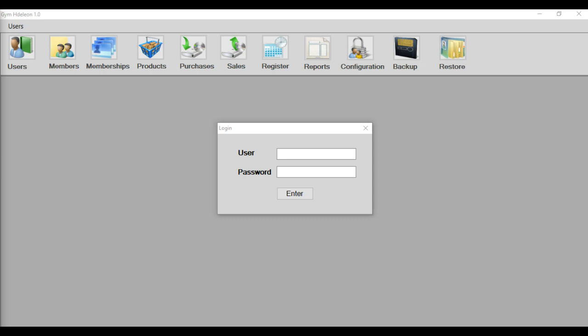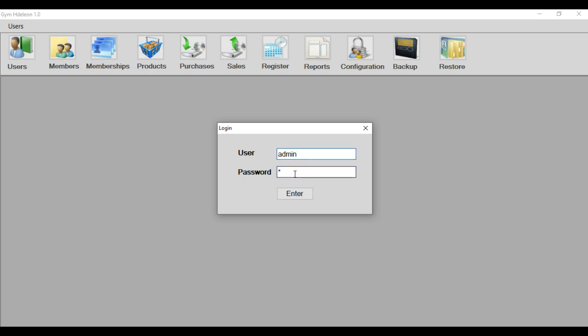I will begin to explain. The first screen is the login. The default user is admin and the password, the default password is A. The key, the letter A. Only A. The vocal A.